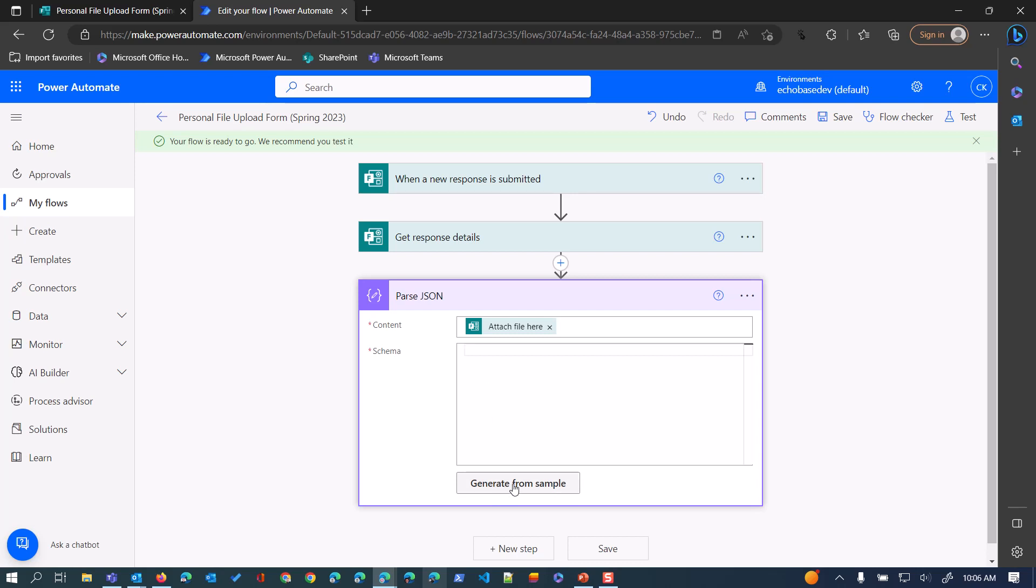One of the things you can do is if you don't want to hand type the schema, you can generate it from a sample. So what we need to do that is, or need to paste into this sample, is the actual response data from the form submission.